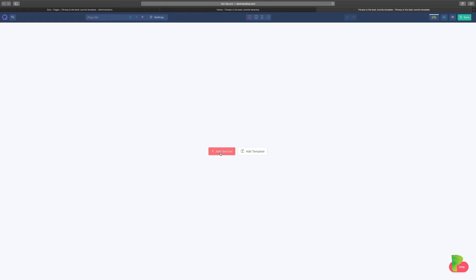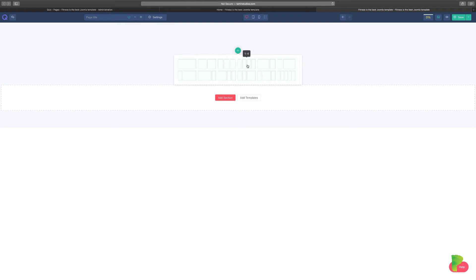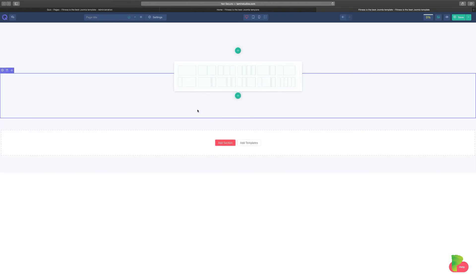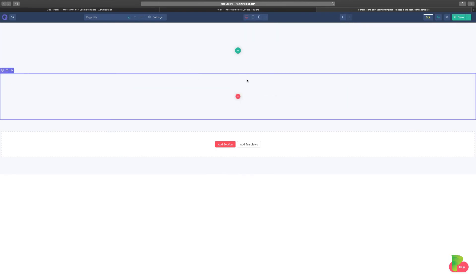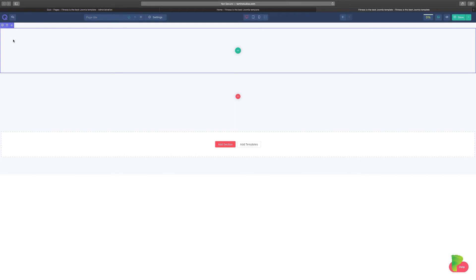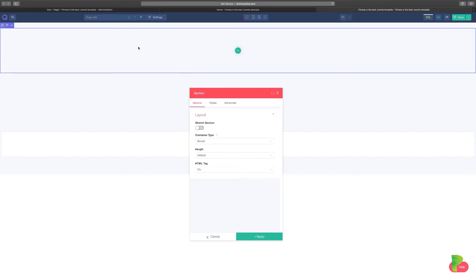When starting with a brand new page, you can either choose a template or add a section. Click 'Add Section' and it will ask how you want the section to look. Regardless of the section you choose, you can always adjust it afterward. Each section has its own section settings at the top — these are generic settings that apply to the entire section.